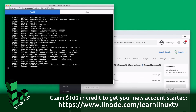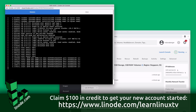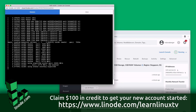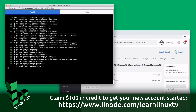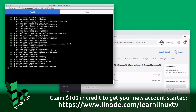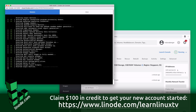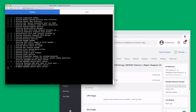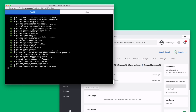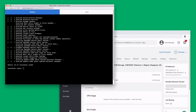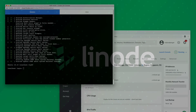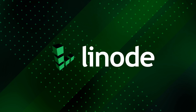In addition, Linode offers 24x7, 365 support, regardless of plan size, so you can get help from a live person when you need it. New users can get started right now with $100 towards your new account. I highly recommend you check them out because Linode is awesome. And now let's get started with today's video.